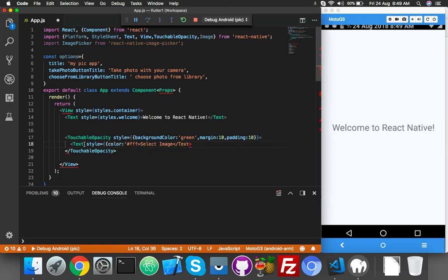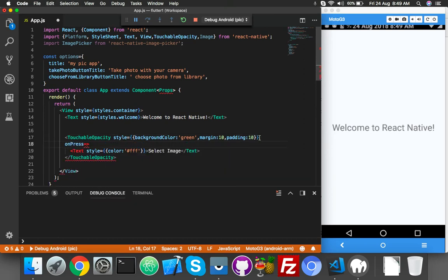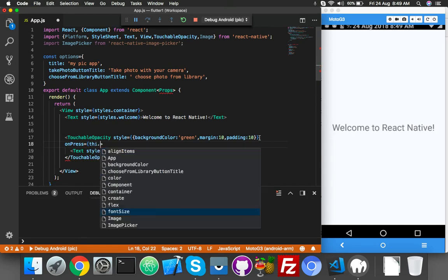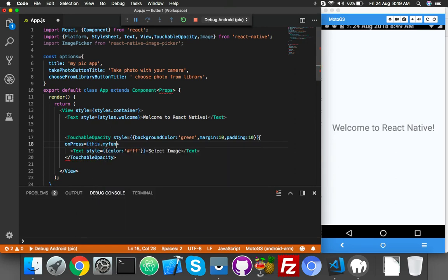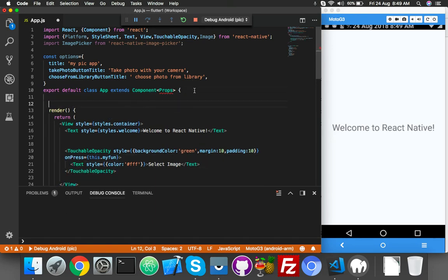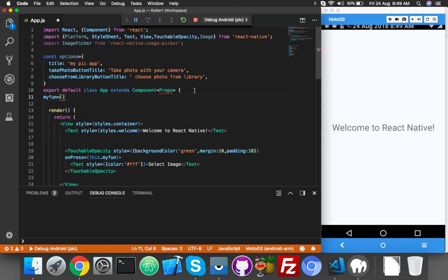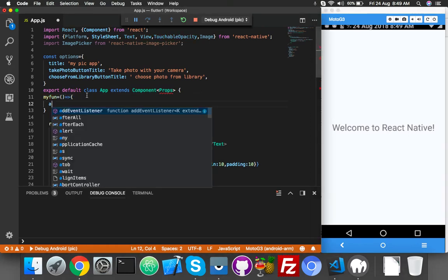This button needs an onPress function. We will create this function: this.myFun. You can give it any name, it's up to you. Same name of function we will create here: myFunction. It will be just an alert for now.